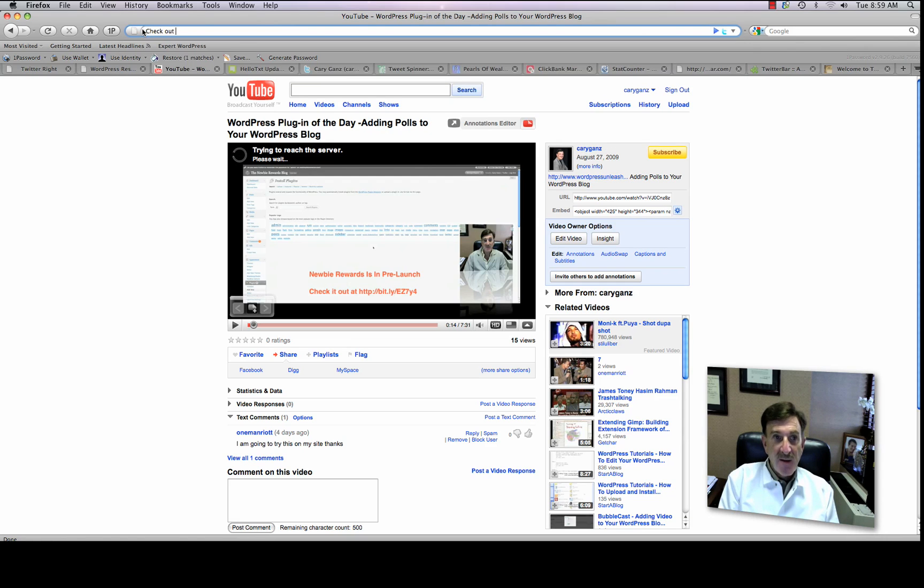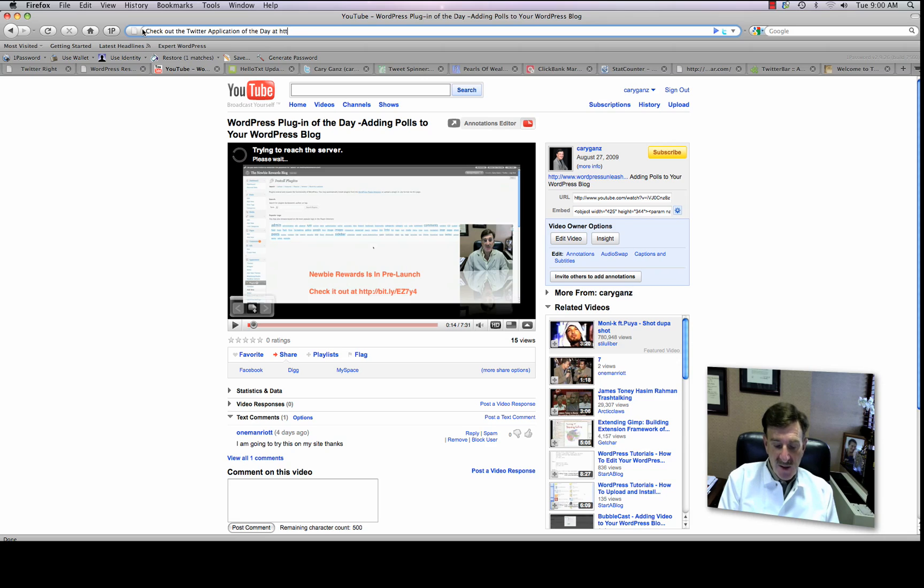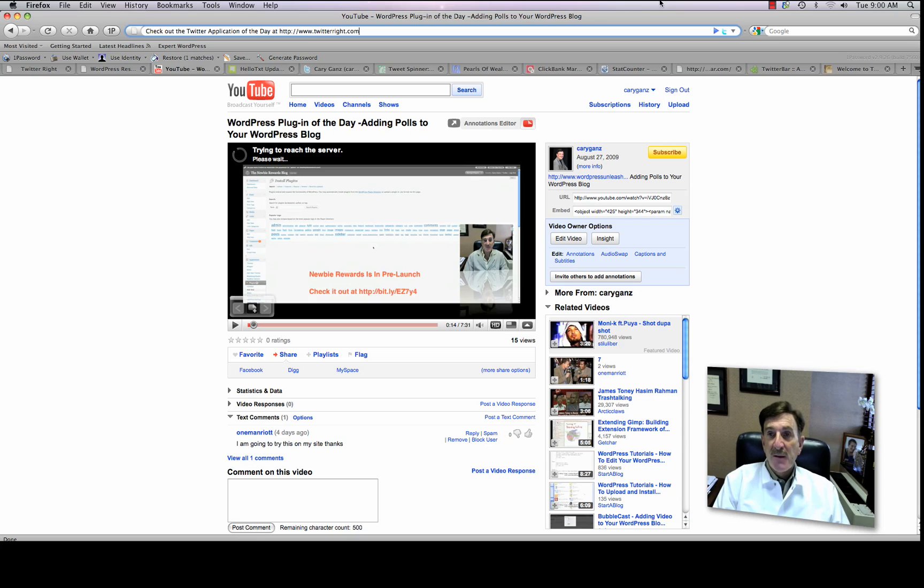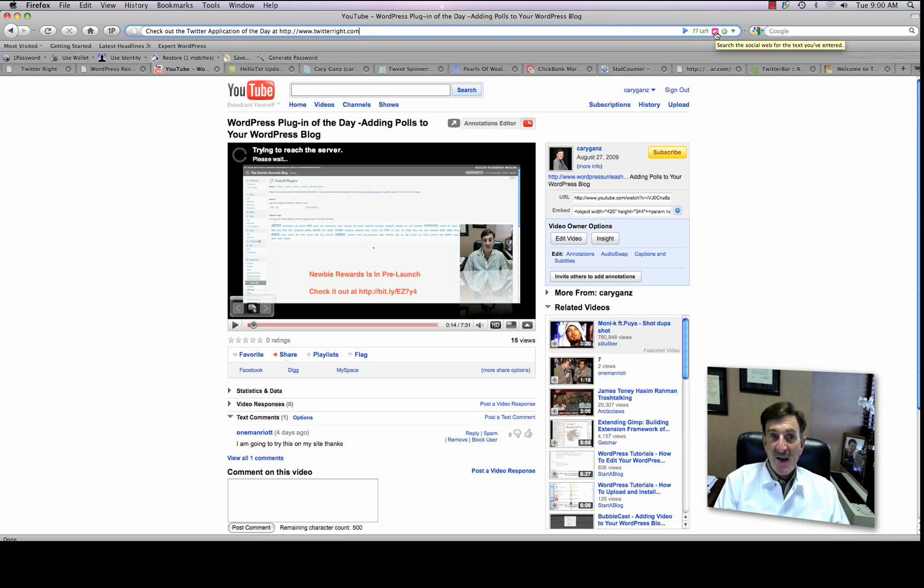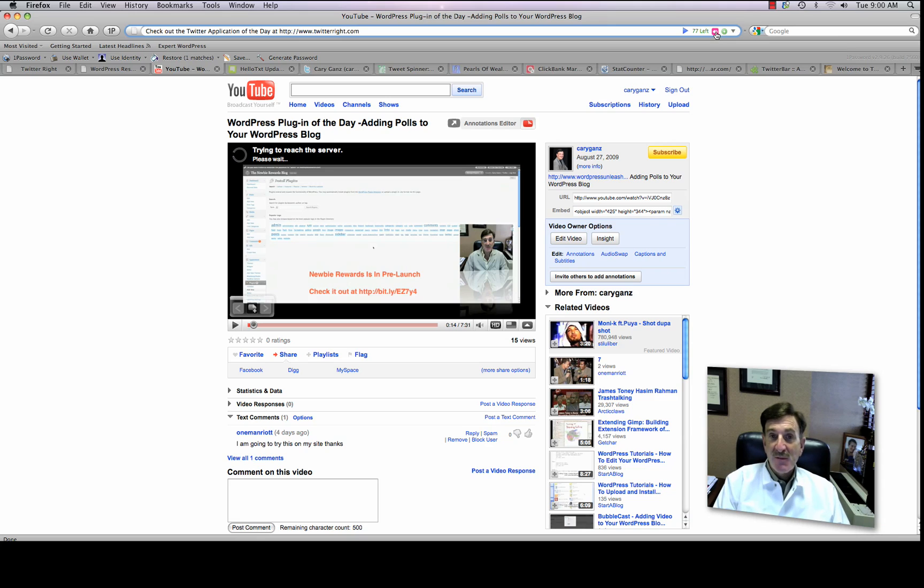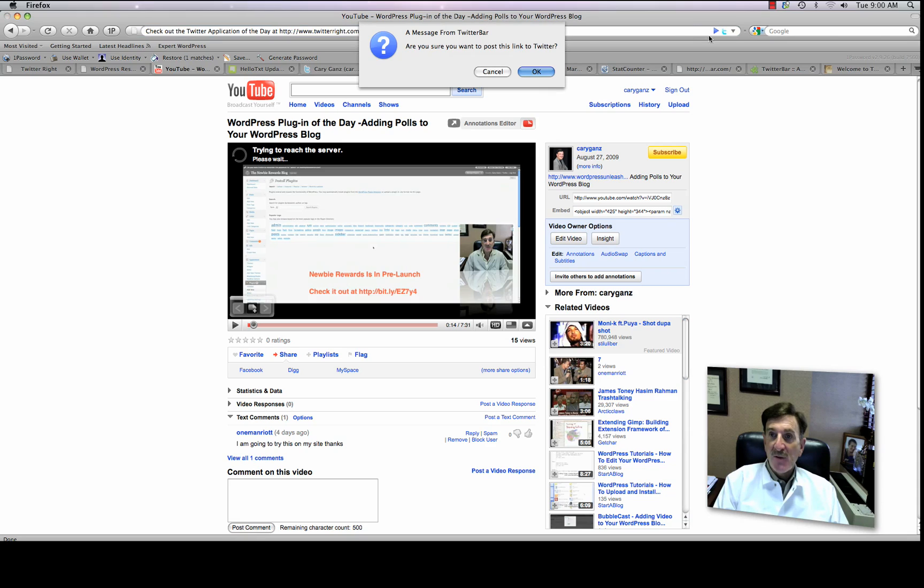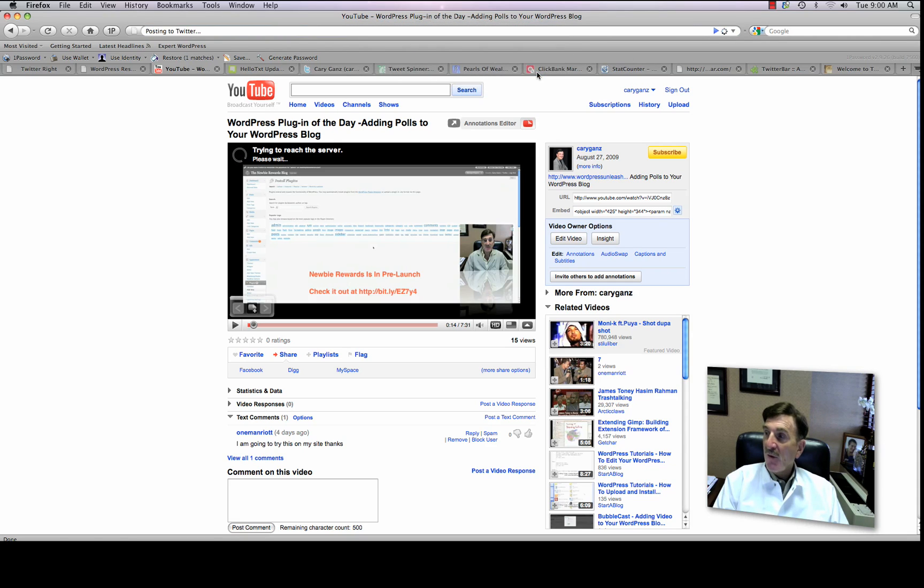So check out the Twitter application of the day at HTTP colon www.twitterwrite.com. Then I'm going to go over here. And now you can also search, by the way. So if you want to search the social web for the text you enter in the bar. So if you want to see what's going on about, I don't know, put some kind of text. Afghanistan. And you can go ahead and do that. So all I'm going to do now is send a tweet. Are you sure you want to post to Twitter? Okay.